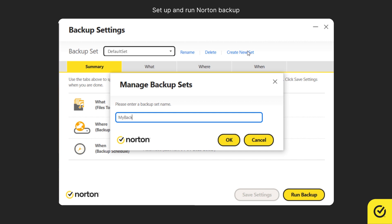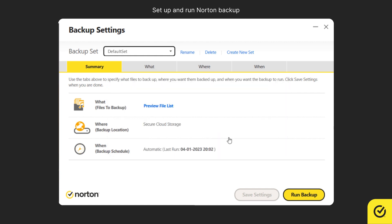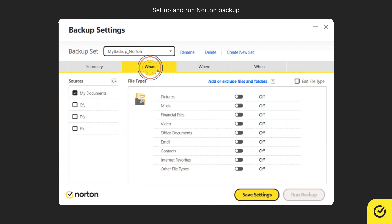In the window that appears, type a name for your backup set, and then click OK. On the What tab, under File Types, select one or more file categories that you want to backup.